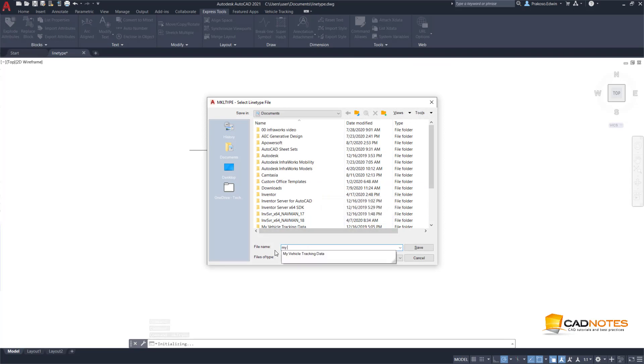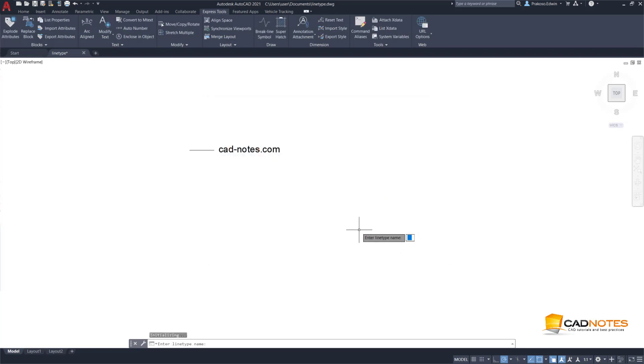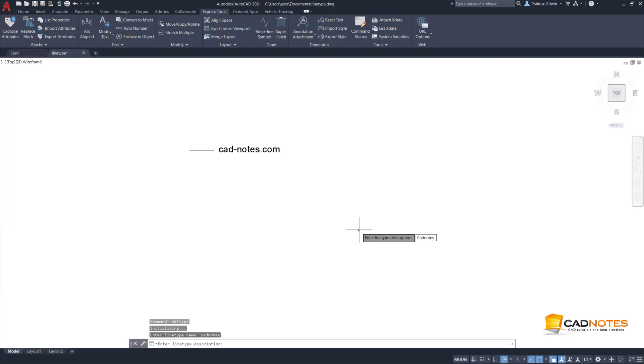So I'll just save this as my line type. Save. Then my line type name is catnotes. Enter description is catnotes line.